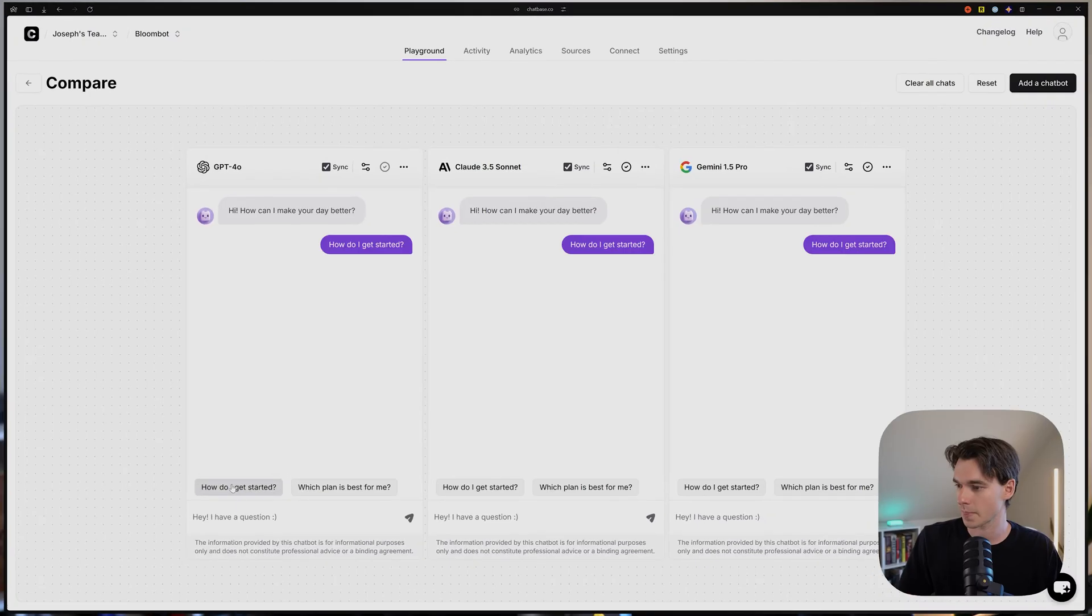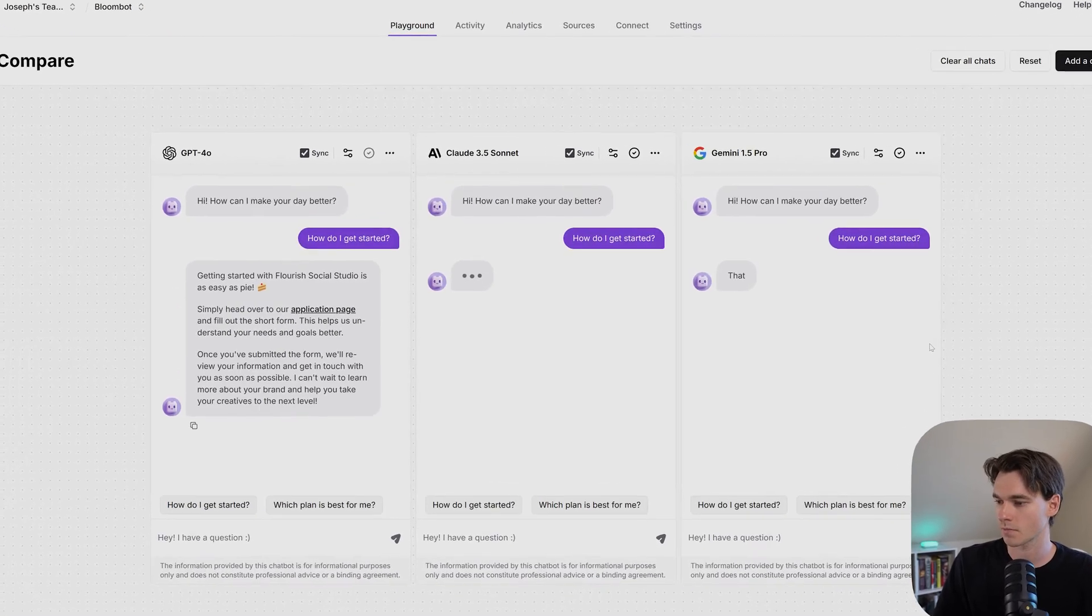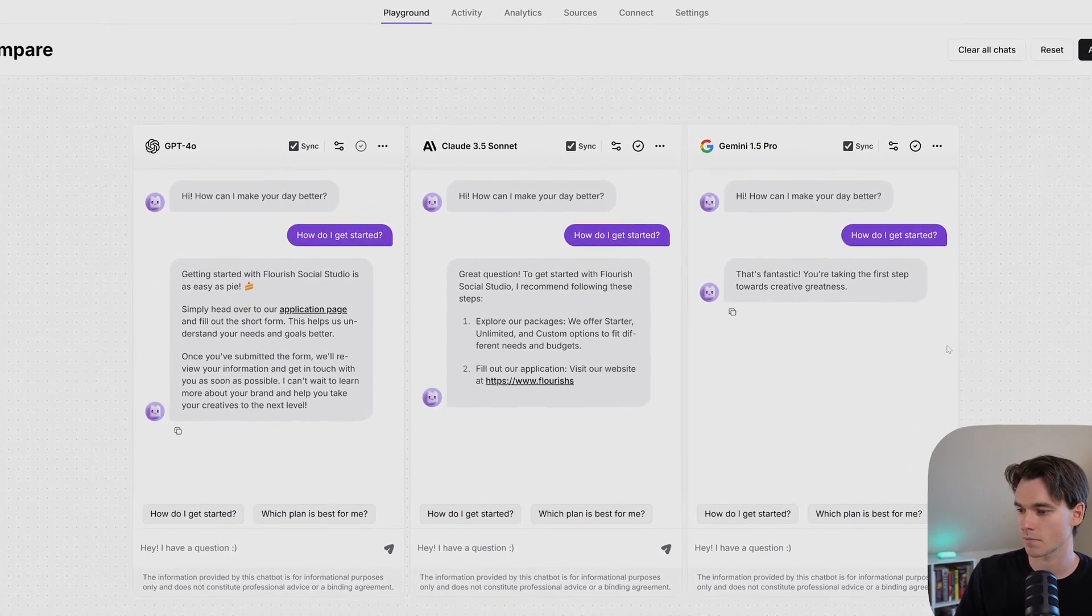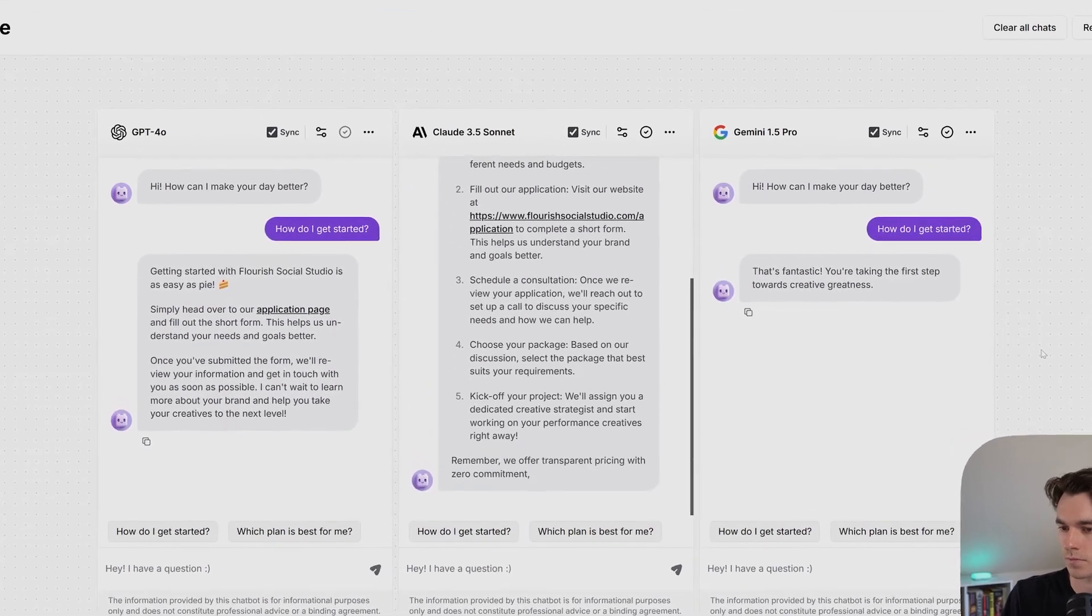Today, I want to test how the instruction prompt that we wrote performs with different AI models. We're going to be going into Chatbase's new compare mode, and we're going to test these AI models side-by-side. We're going to be testing OpenAI's ChatGPT 4.0, Anthropic's Claude 3.5 Sonnet and Google's Gemini 1.5 Pro.